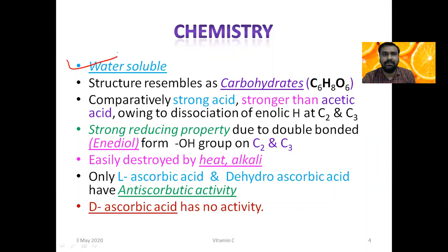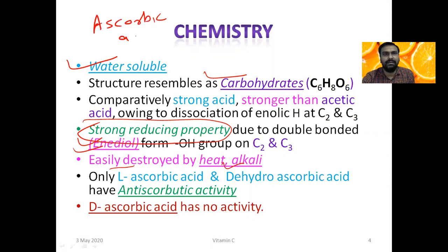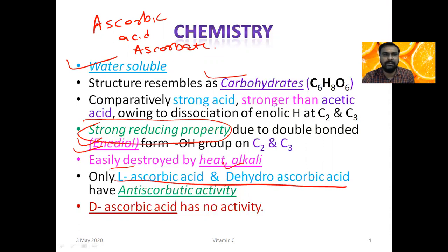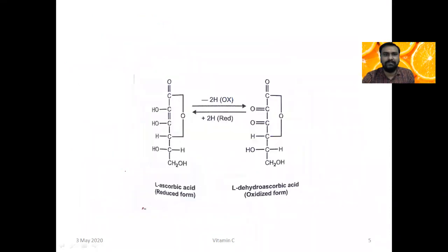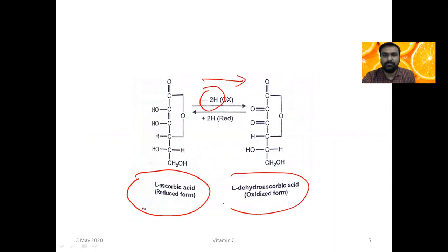Vitamin C is a water-soluble vitamin. Its structure resembles carbohydrates because of its enediol group, and it has a strong reducing property. It is destroyed by heat and alkali, and it is also called ascorbic acid or ascorbate. Only the L form — L-ascorbic acid — and dehydroascorbic acid have anti-scorbutic activity, while the D form does not. L-ascorbic acid is the reduced form; when two hydrogens are removed by oxidation, it is converted to dehydroascorbic acid, which is the oxidized form.